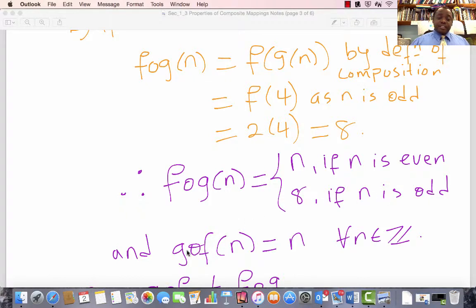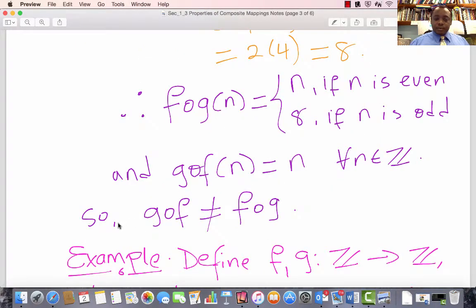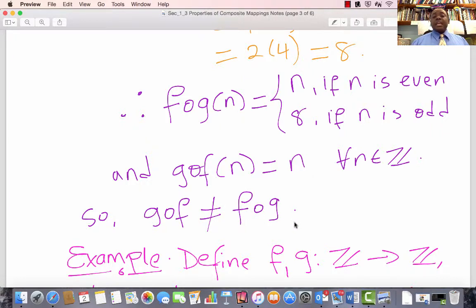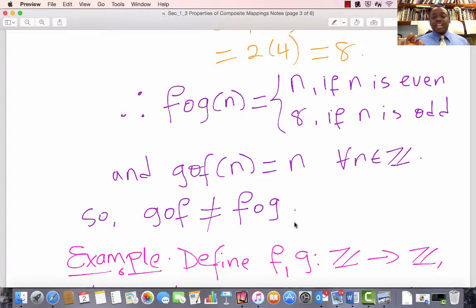Whereas G composed with F of n is n for every n in Z. So we conclude that G composed with F in this particular case is not the same as F composed with G, and we can say in general that mapping composition is not commutative.